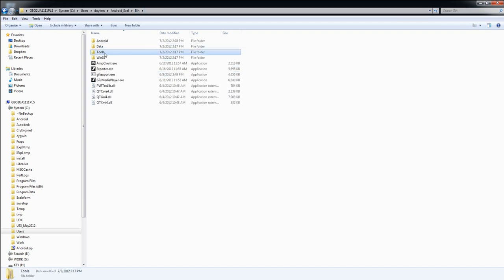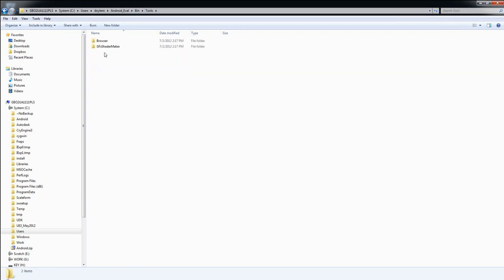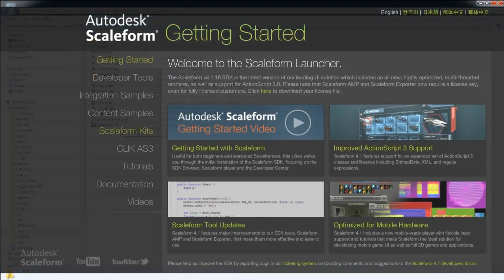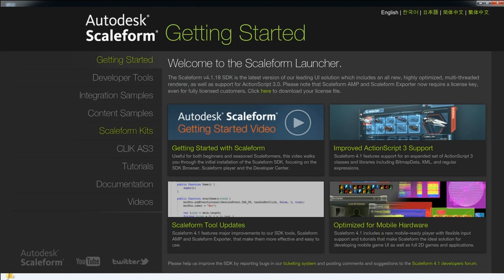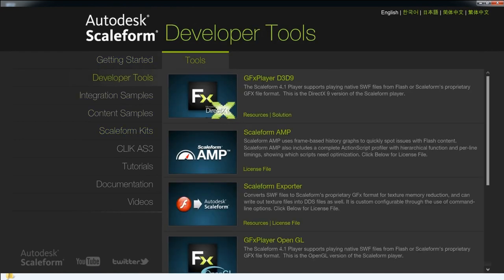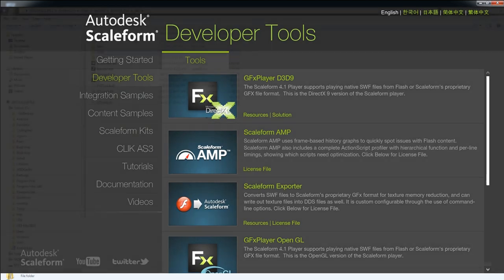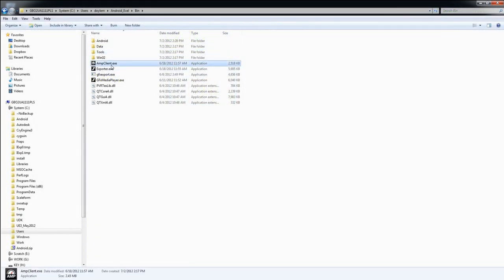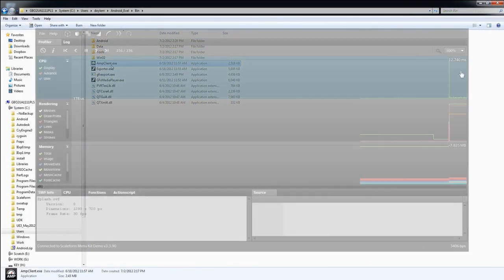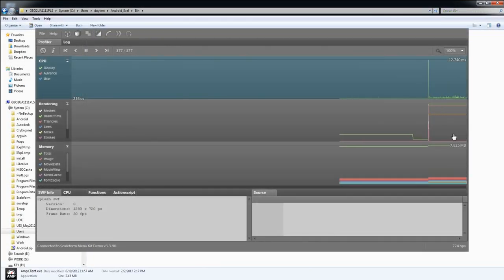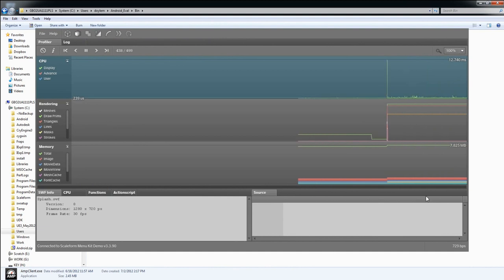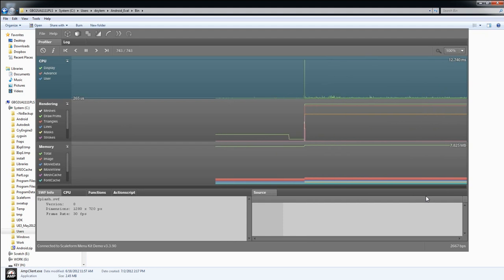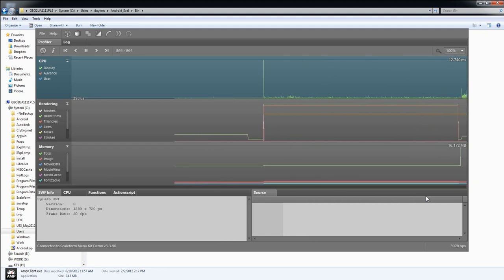Inside the Tools folder, you'll find the Scaleform SDK browser, which is a great way to locate and use the various Scaleform tools, samples, and tutorials. Also in this folder are several important binary files. First up is AMP Client. This will launch Scaleform's content profiling tool, which allows developers to profile their flash content both locally or remotely.